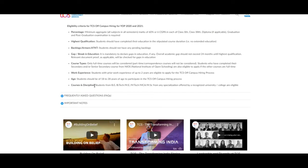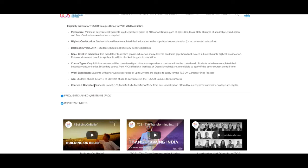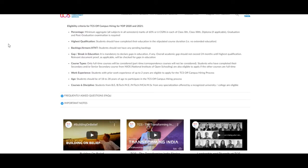Work experience required for this job: students with prior work experience of up to two years are eligible to apply for the TCS off-campus hiring process. The age limit: students should be of 18 to 28 years of age to participate in the TCS off-campus hiring process.